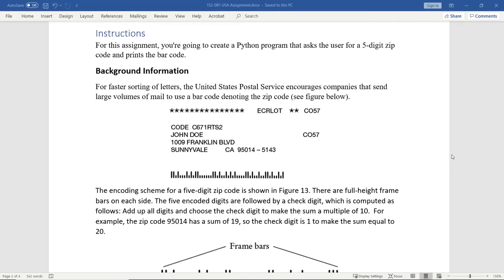Hello, this is Christian. In this video, we're going to write a tiny Python program to print the barcode of a five-digit zip code to the console.